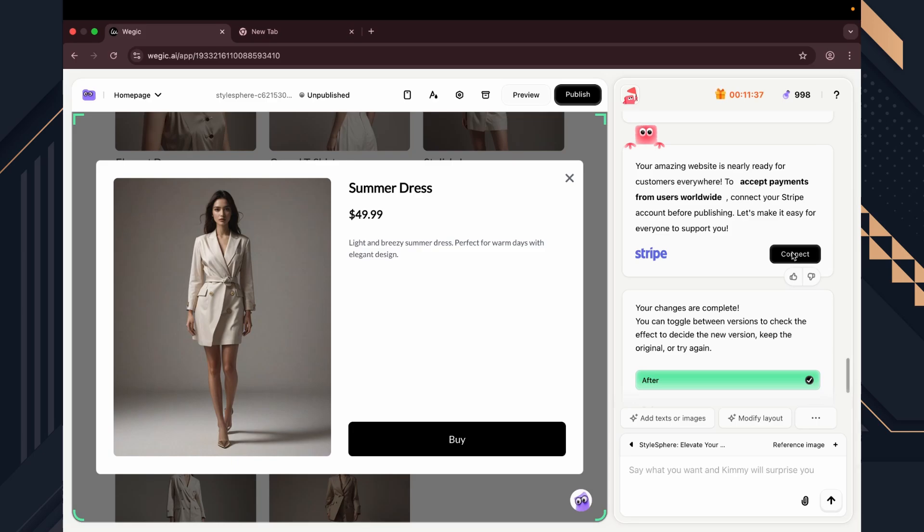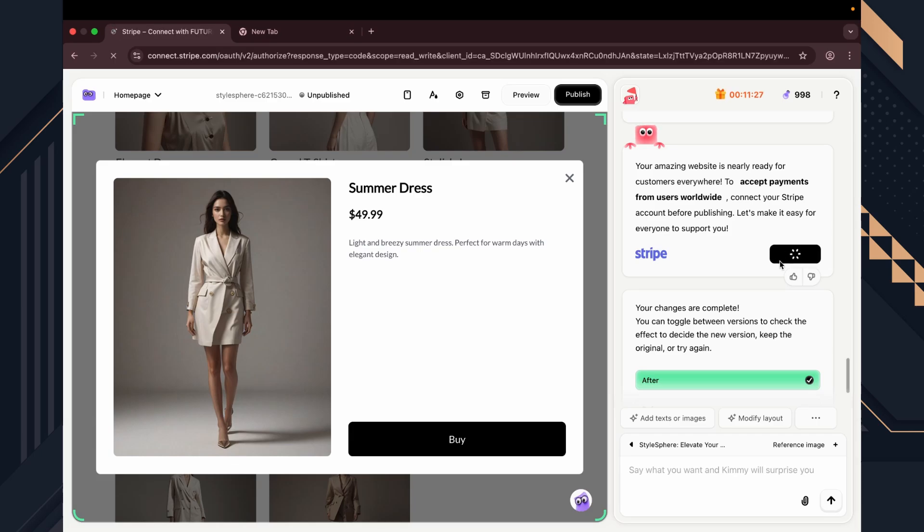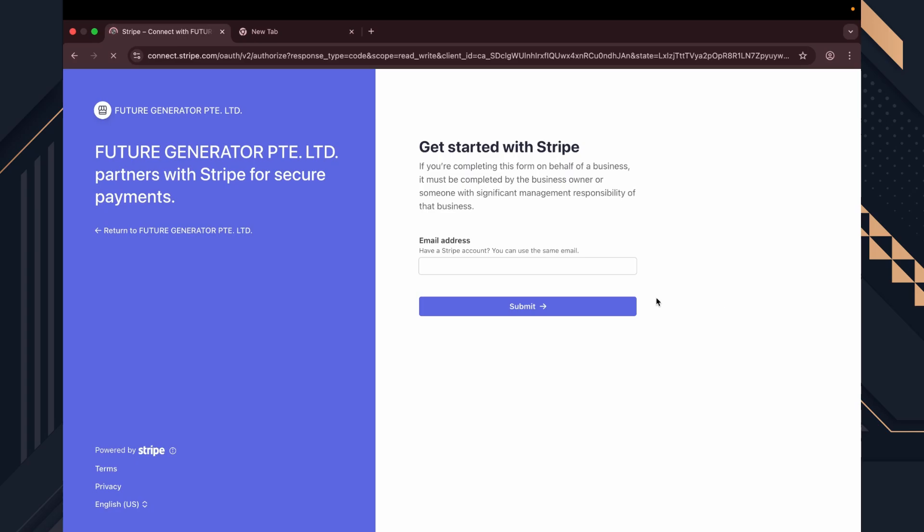And once the buy now button appears, it connects directly to the payment system. You can set your own price and link your Stripe account to start taking payments instantly.